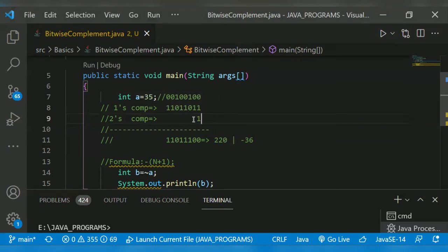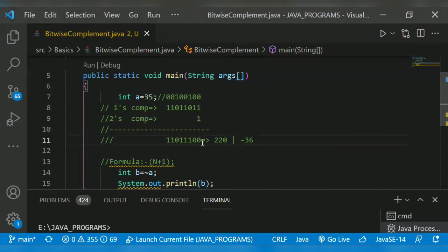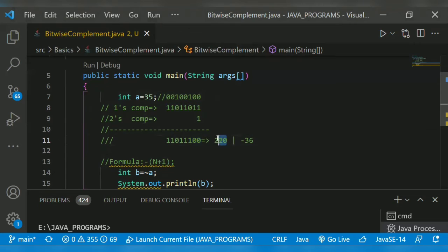In result, we have to add a one. So one, one, one, zero, zero, one, one. So if we add, we get the binary equivalent of 220, which is also equal to minus 36.